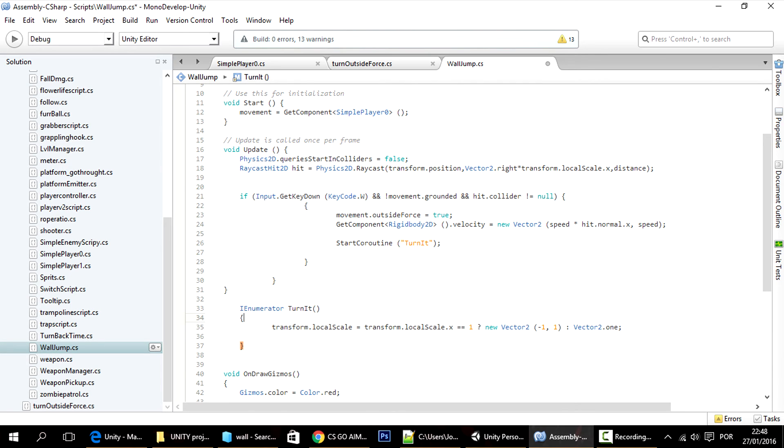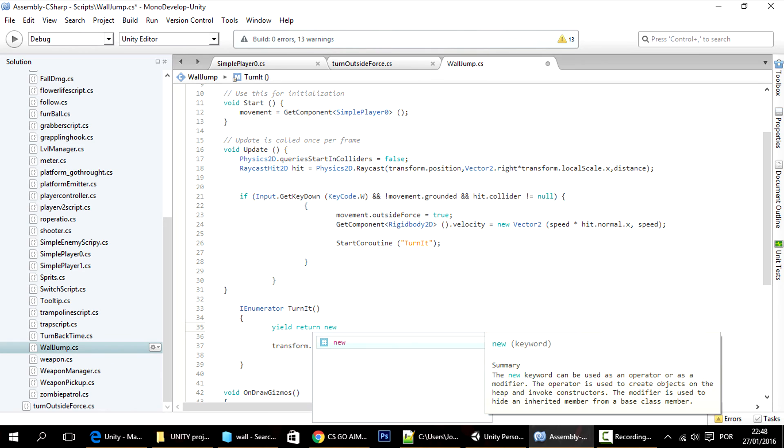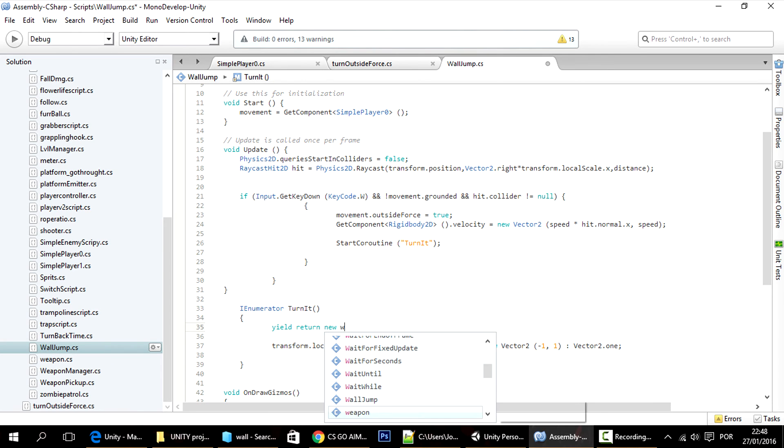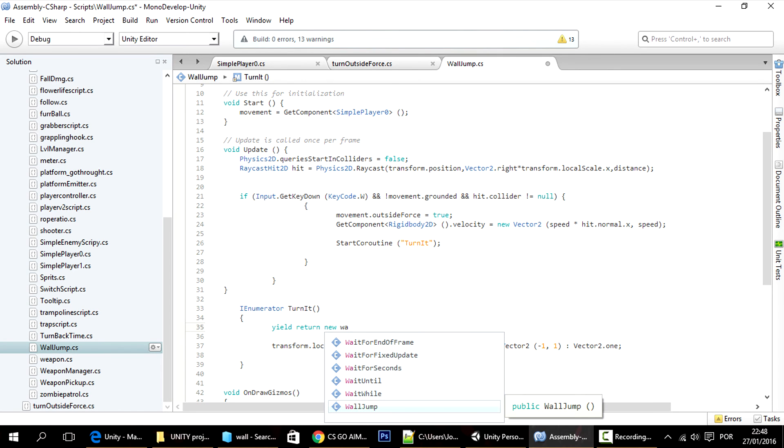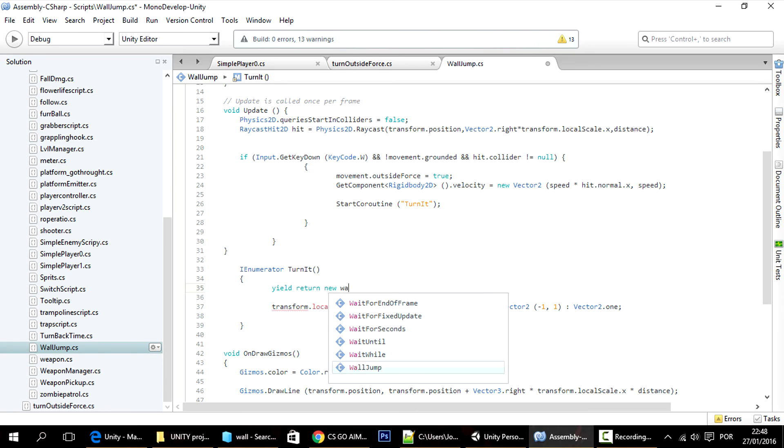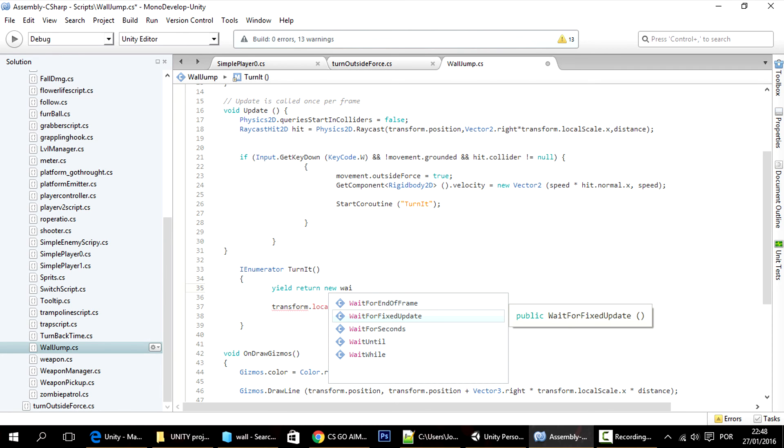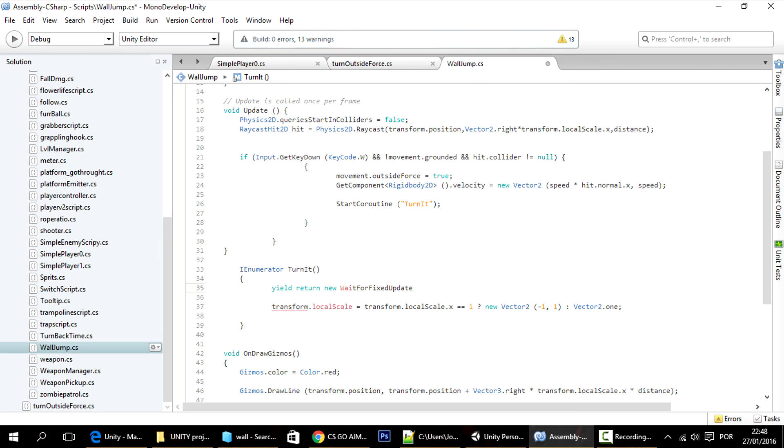And with that code there, and to make the coroutine wait all you have to do is to yield return new. And now you have here wait functions. I'm just going to use, you can use the wait for seconds where it waits the amount of seconds that you want. I'm going to actually use this wait for fixed update which basically waits 0.02 seconds. Like so and then it rotates the player.